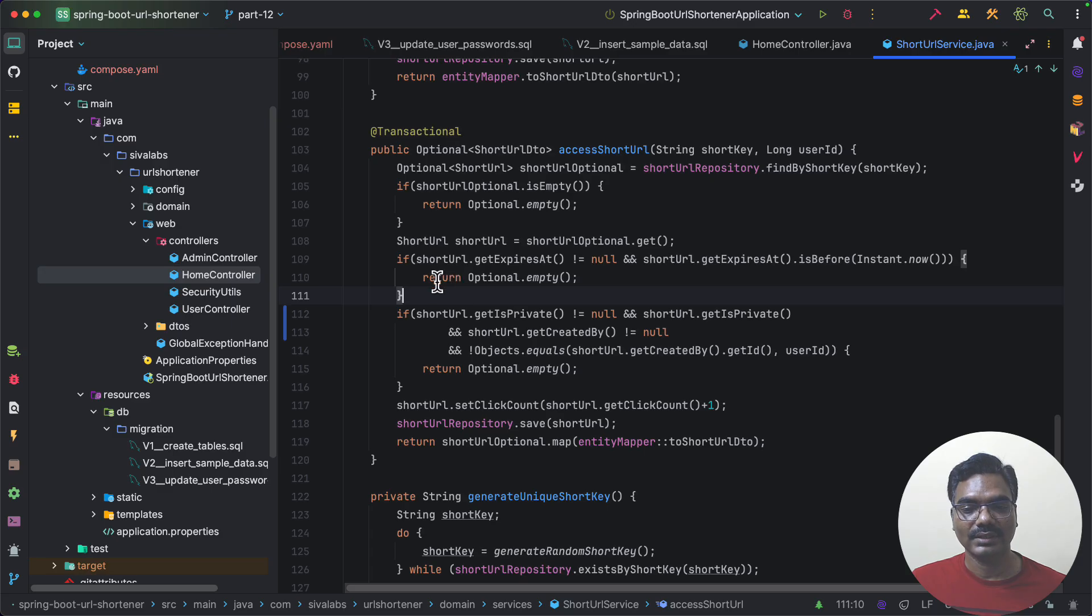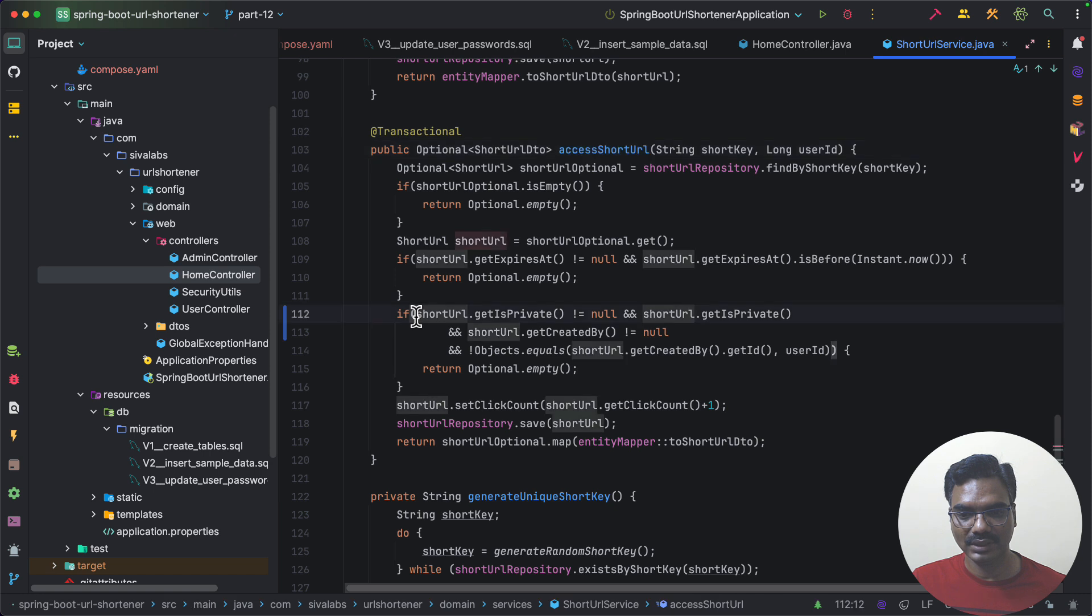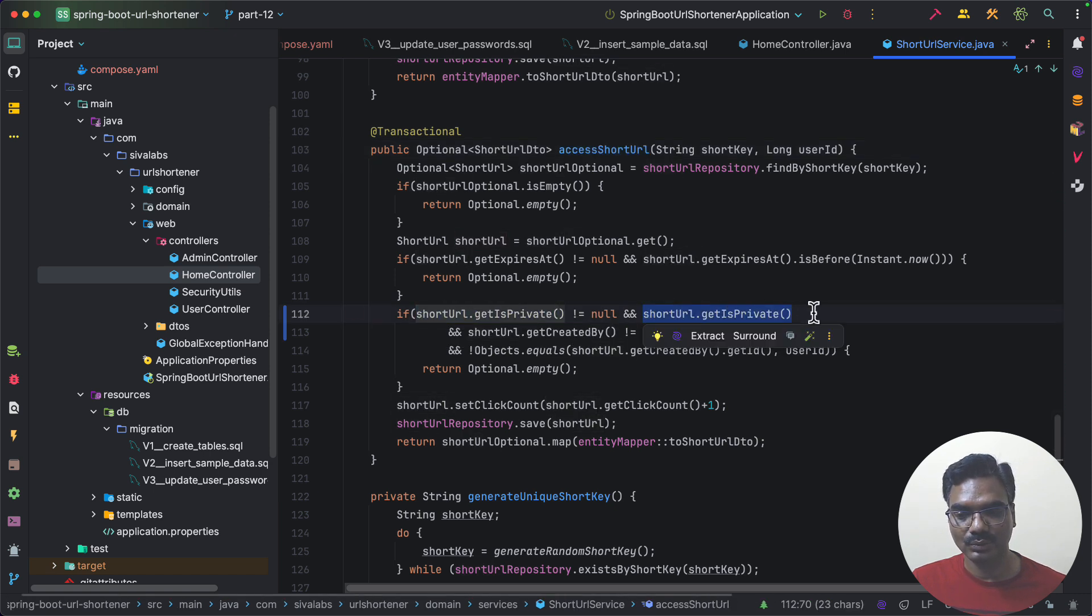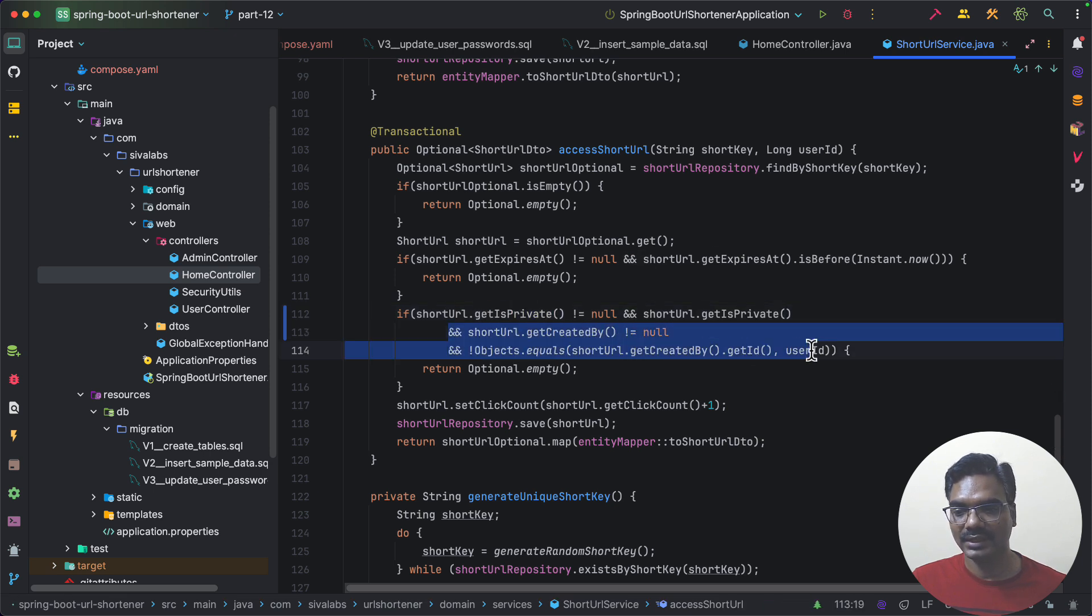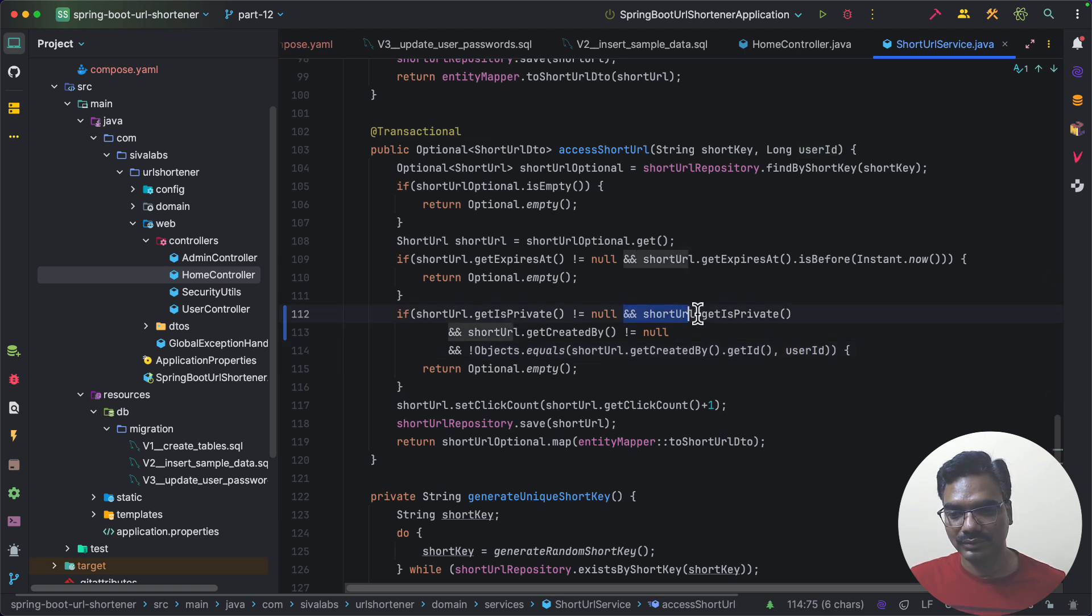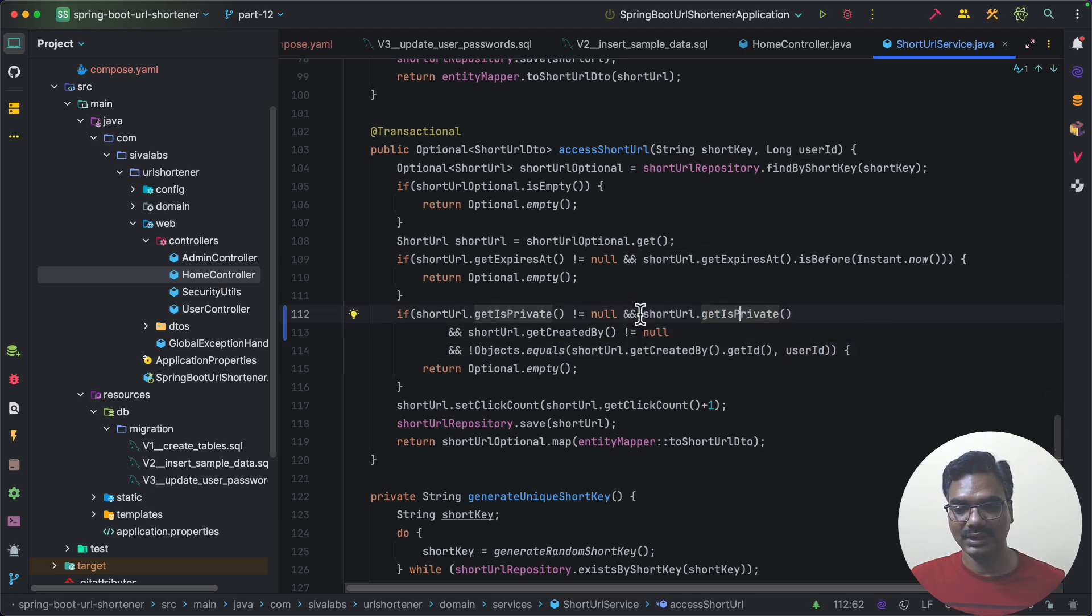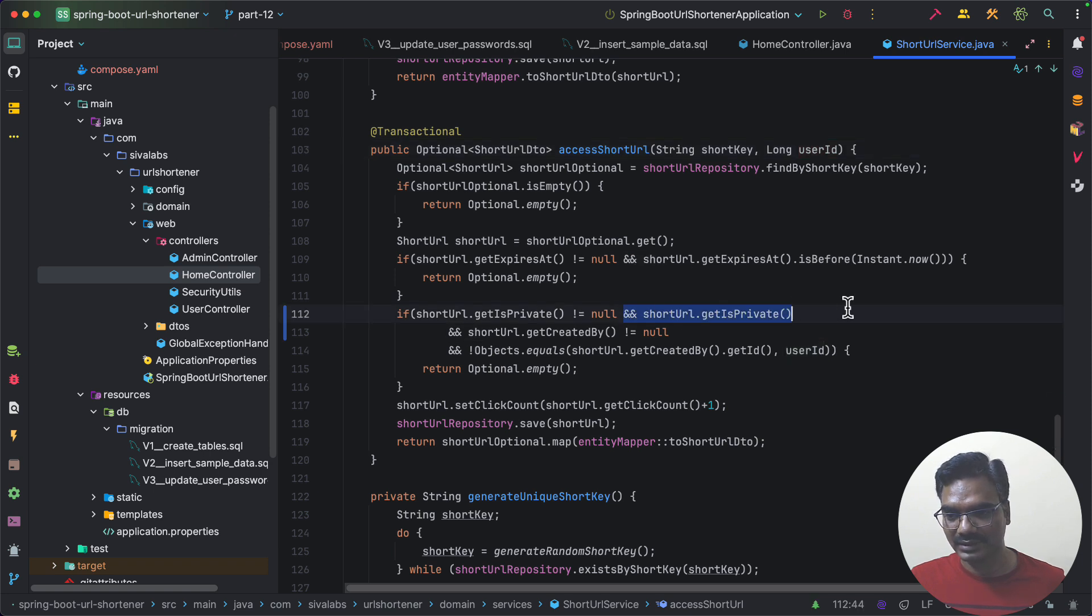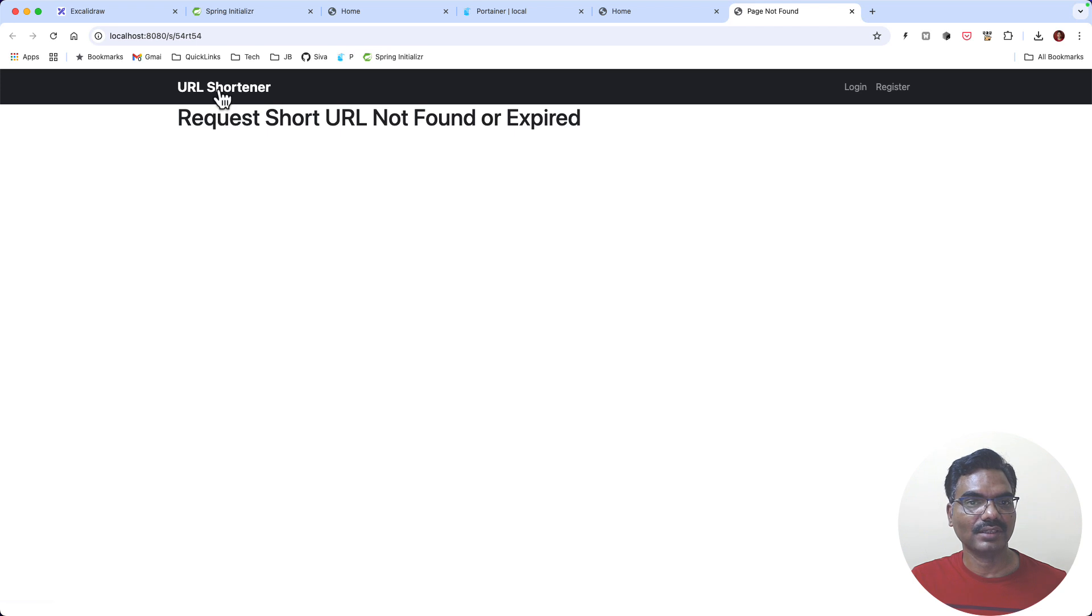There was a bug in our code earlier while accessing the short URL we are only checking whether it is not null but we are not checking whether it is actually true. So even if it is false it is going and checking the created by equals to the given user ID or not. So we need to add this get is private so that if it is only private then it is going to check for whether the current user is authorized to access that or not. So I have just added this condition and rebuild the image and restarted the application.